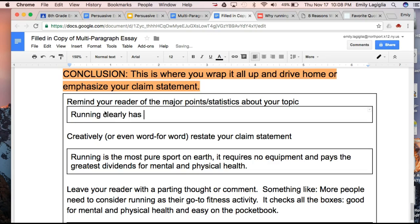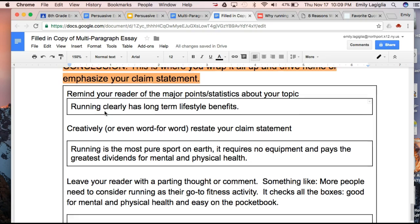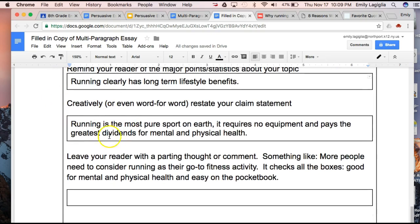So now I want to make sure that I say something to my readers: 'Running clearly has long-term, lifetime, lifestyle benefits.' I don't know if it's the best sentence I've ever written, but I'm just saying, obviously running is really, really clearly an important sport and it can really impact your health. Then I've taken my claim and I want to leave my reader with some sort of parting thought or comment — something like, 'More people need to consider running as their go-to fitness activity, it checks all the boxes, it's good for mental health and physical health, and it's easy on top of it.' That's one example.